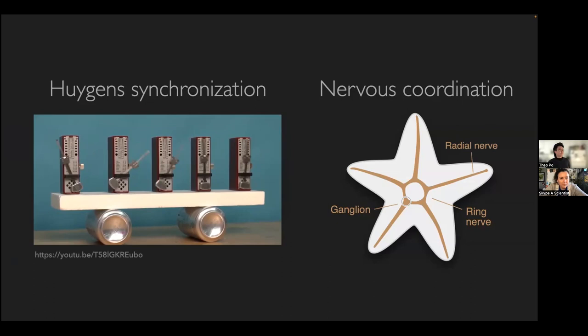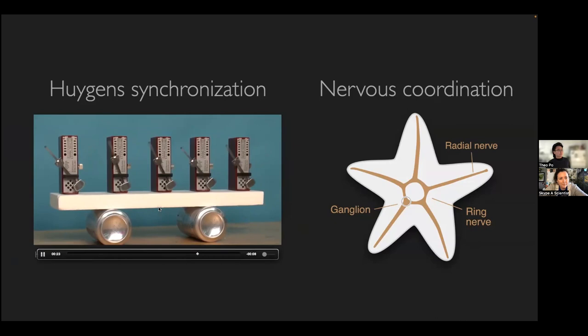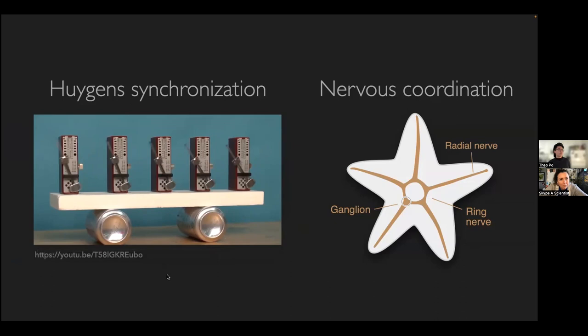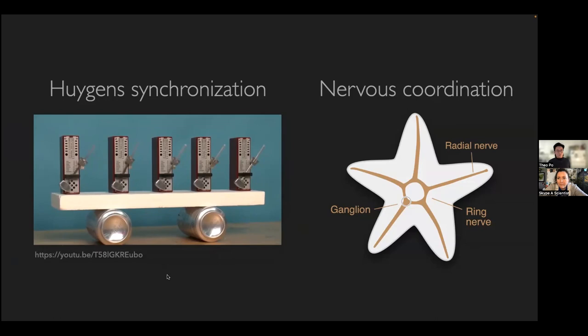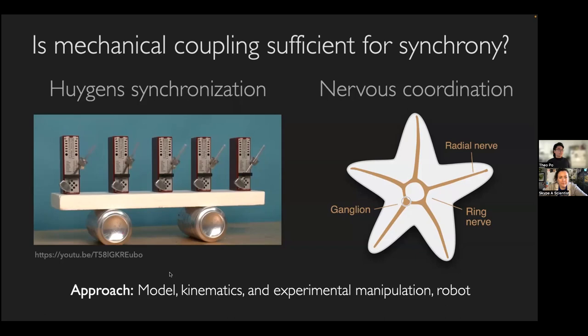Here are five pendulums or metronomes that start out at random positions but eventually synchronize with each other. That's because they're mechanically coupled — if the pendulum swings the same way as the platform, that platform provides an assistive force; if swinging in the opposite direction, it provides a resistive force, and eventually they synchronize. We were wondering if this type of mechanical coupling is sufficient for the tube feet to synchronize, and we used a mathematical model and kinematics — looking at movement in video — of the sea star's body.